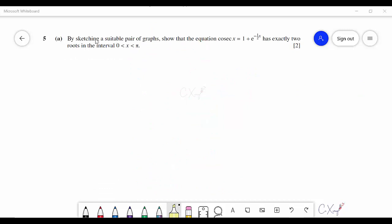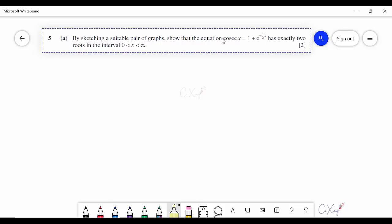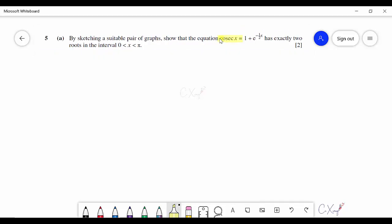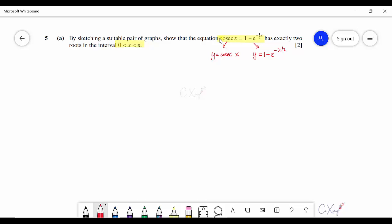Question 5a asks you to sketch a suitable pair of graphs to show the equation has exactly two roots in the interval 0 to π. Separate the equation into two graphs: y = cosec x and y = 1 + e^(−x/2). Sketch both restricted to the domain 0 to π, then show there are two intersection points to prove exactly two roots exist.